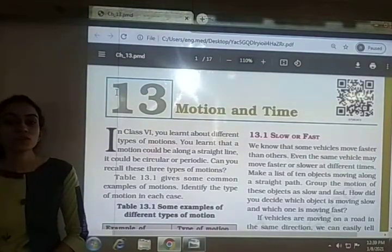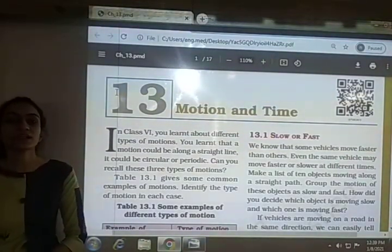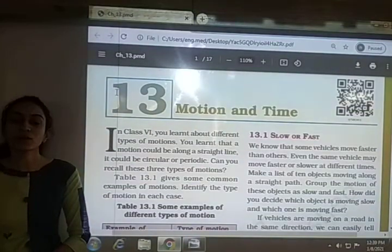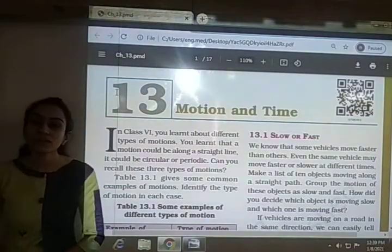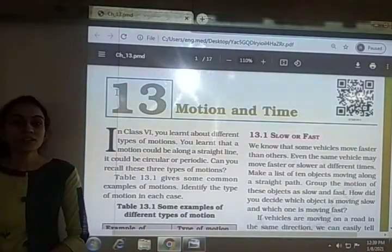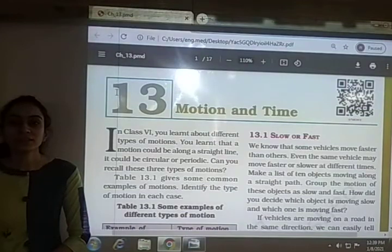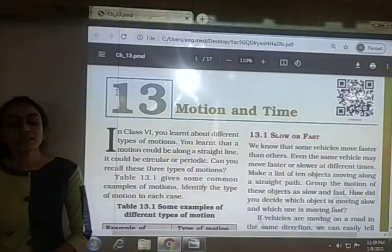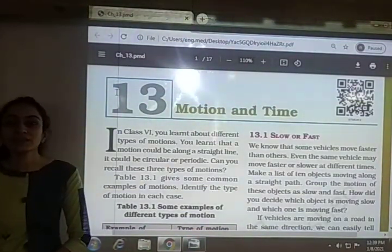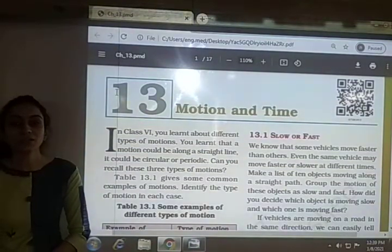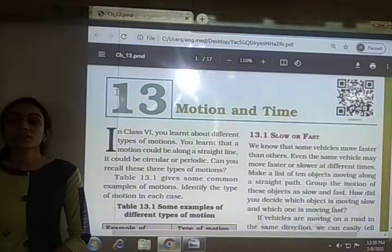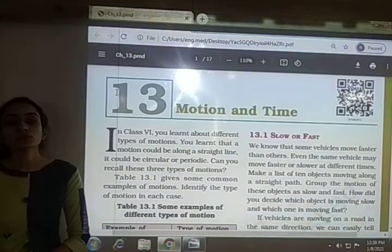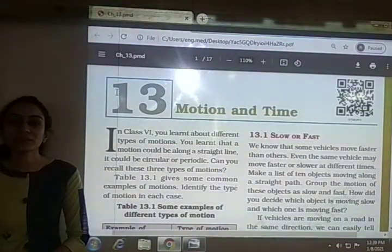We had also seen the formula for speed: speed is equal to total distance covered by the object divided by the total time taken to cover that distance. To find speed, we require measurement of distance and time.